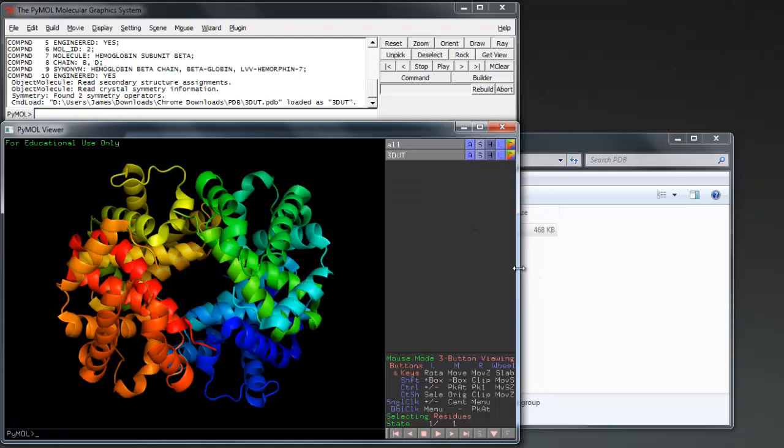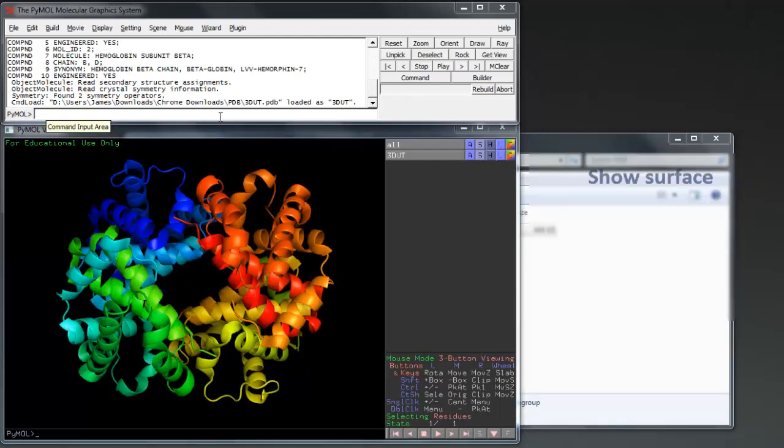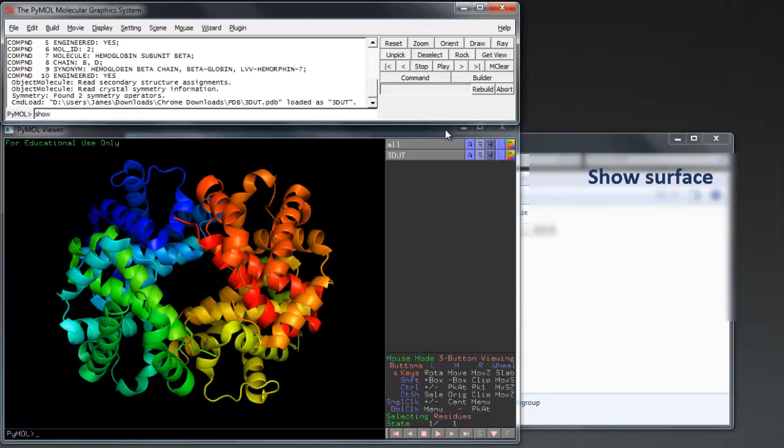You probably have a handle of the UI now, so let's try the command prompt. It uses the Python language for command entry, a fairly intuitive method which after a bit of practice becomes very simple. Try the command show surface to show the surface of your protein.